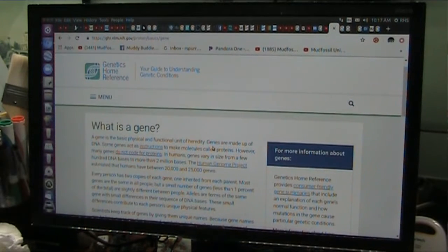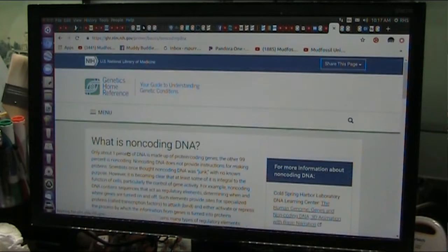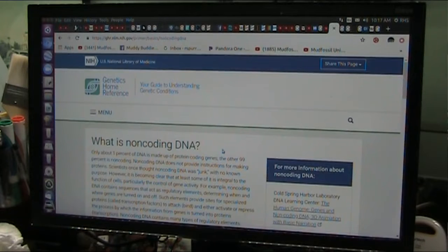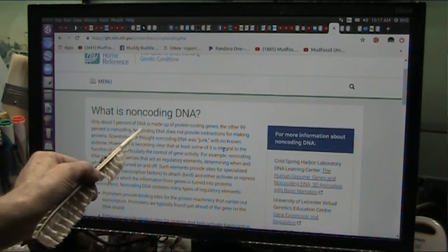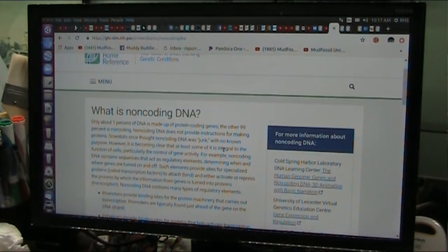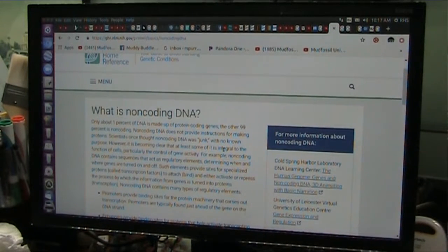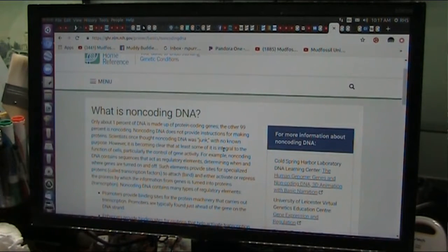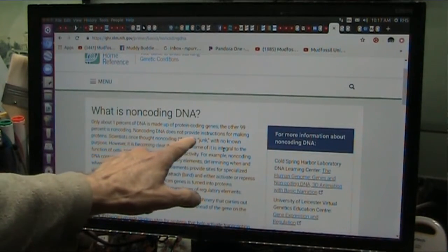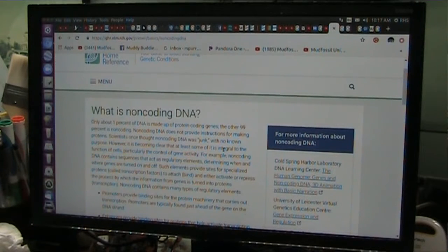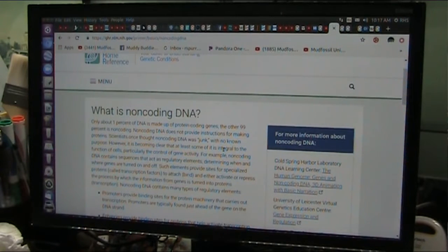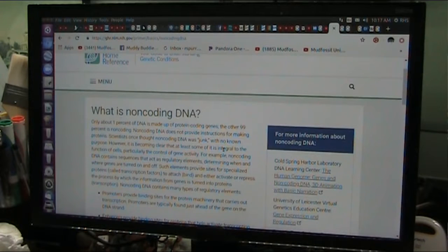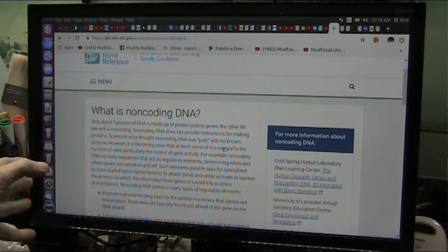Well, what do they do? Do not code for proteins. Well, what is a non-coding DNA? Only 1% of DNA is made up of protein-coding genes. All the rest is, they thought, was junk. The other 99% of non-coding DNA does not provide instructions for making proteins. Scientists once thought non-coding DNA was junk, because they didn't know what it does. They still don't know what it does, and they're just sort of guessing now, but they realize it's not junk.